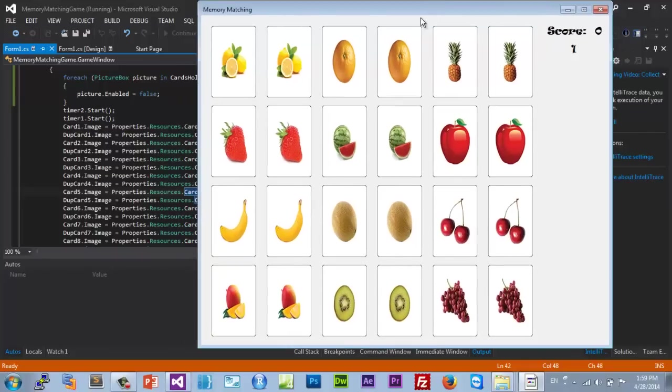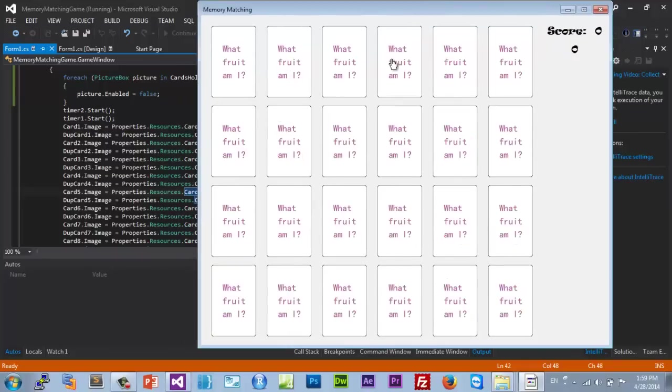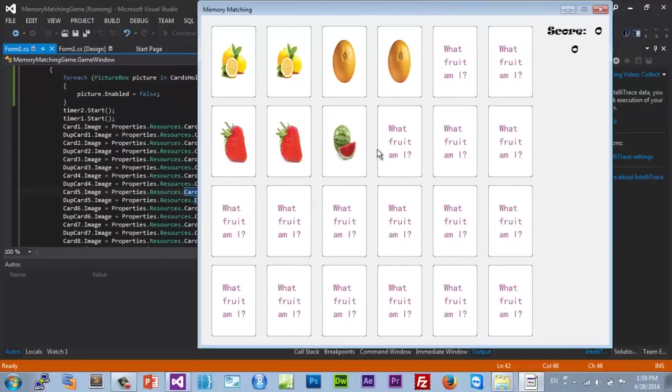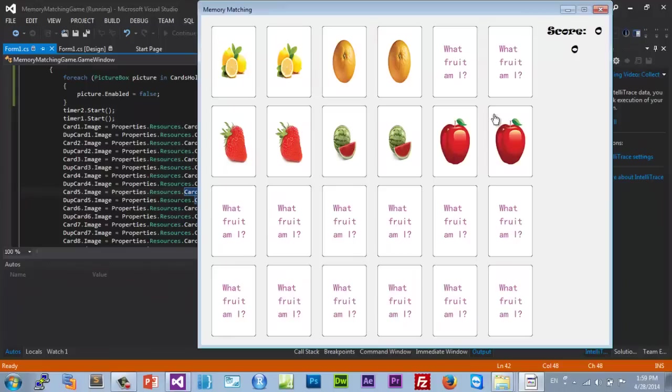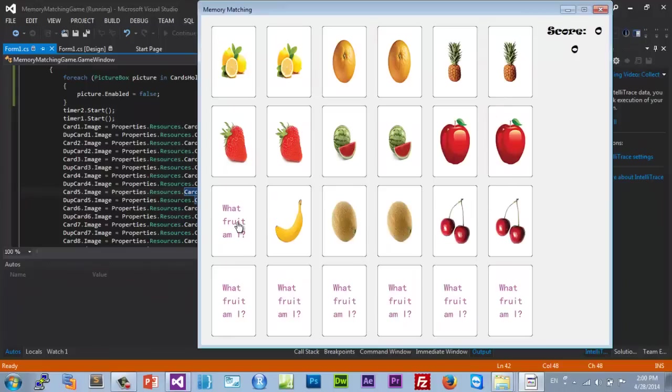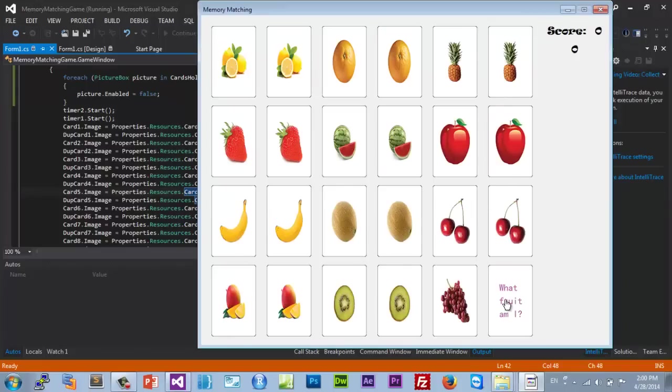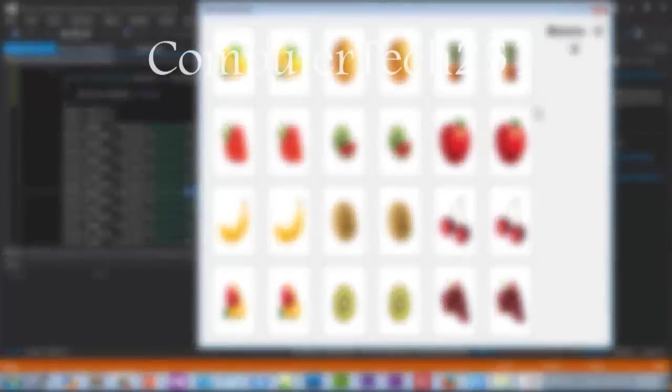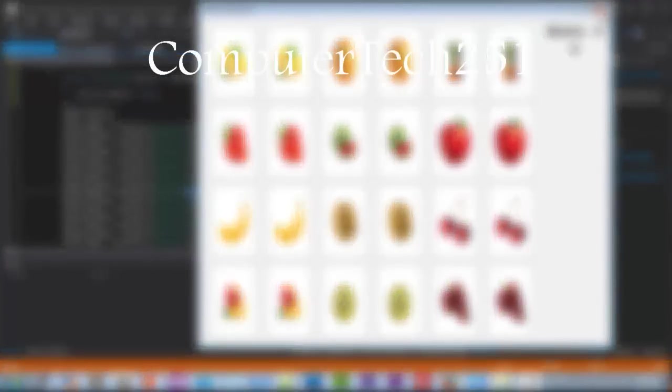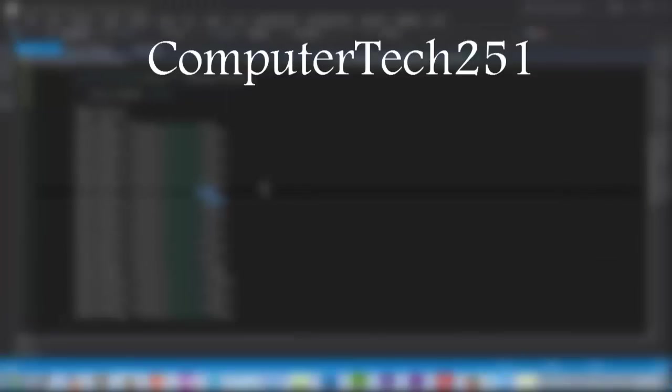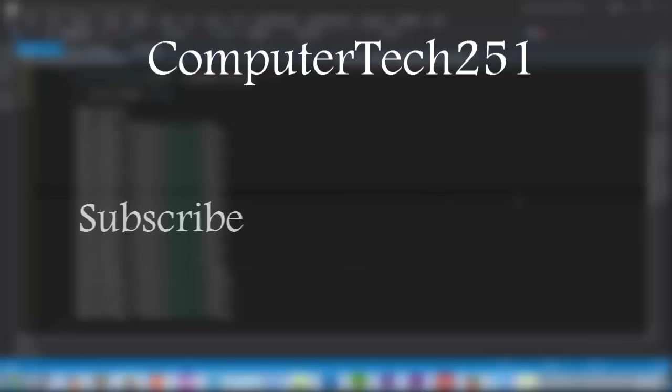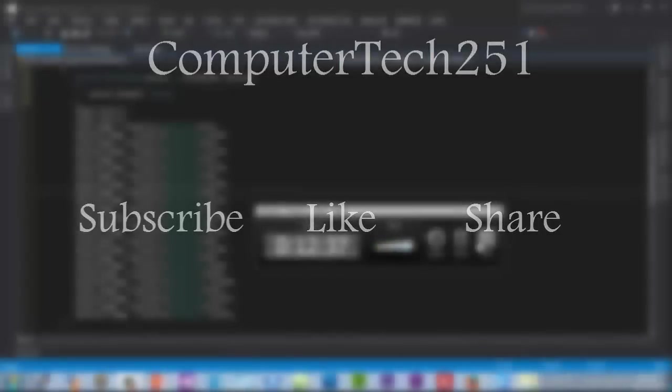With the next video we're gonna swap the places and we're not gonna allow except two cards to be flipped at the same time. Okay so stay tuned. And also don't forget, if you haven't subscribed already, please do so. Subscribe, like and share. Take care.